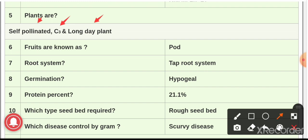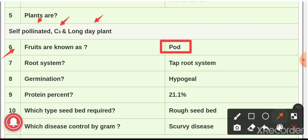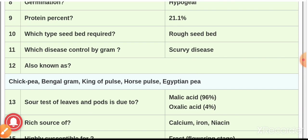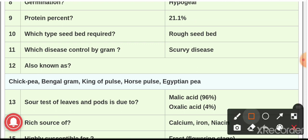Question number six: the fruits of gram are known as pods. Gram has a taproot system, and hypogeal type of germination is seen in gram. Question number nine: the protein content in gram is 21.1 percent. Gram also contains 4.5 percent fat, 67.5 percent carbohydrates, and also contains calcium, iron, and vitamin C.